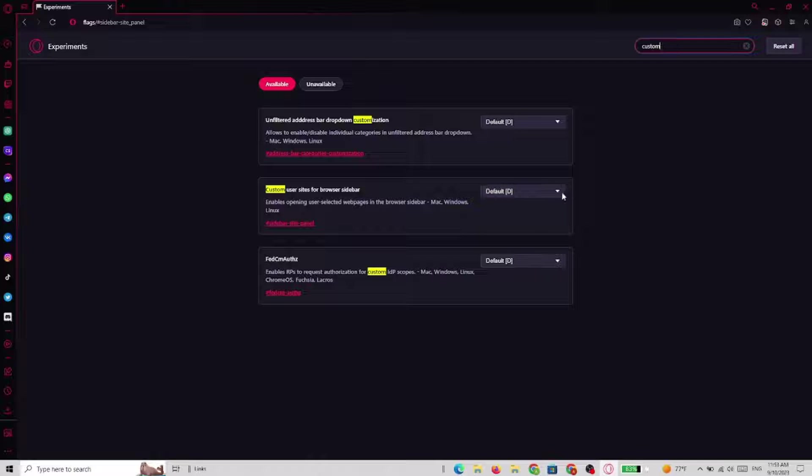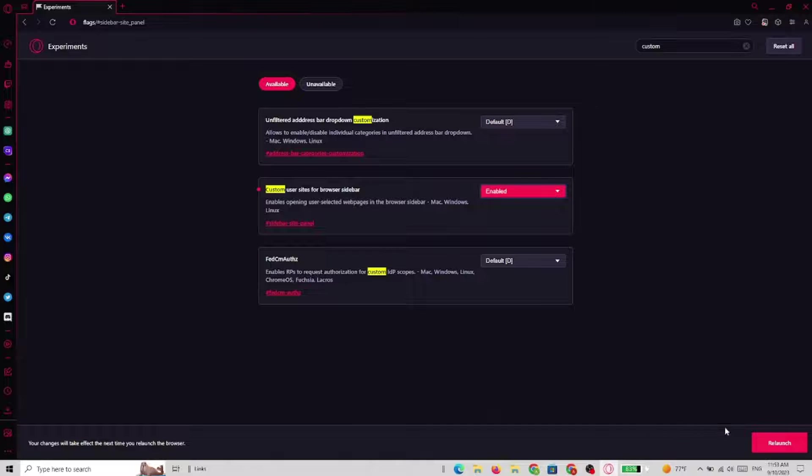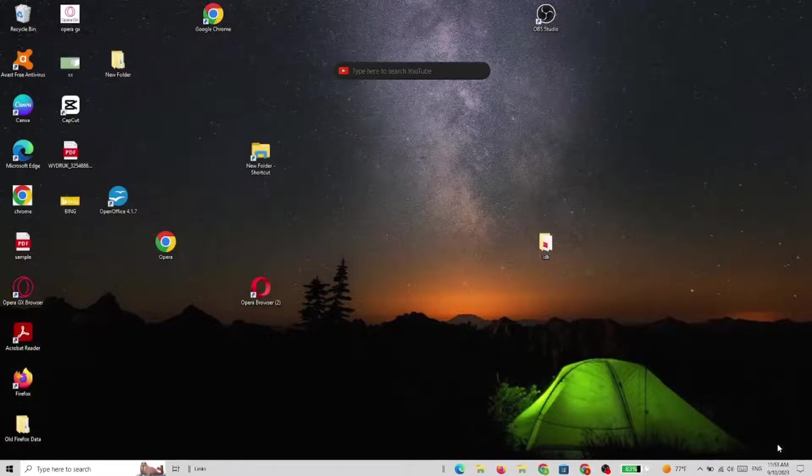So we go to enabled for custom user size for browser sidebar and we go to relaunch.